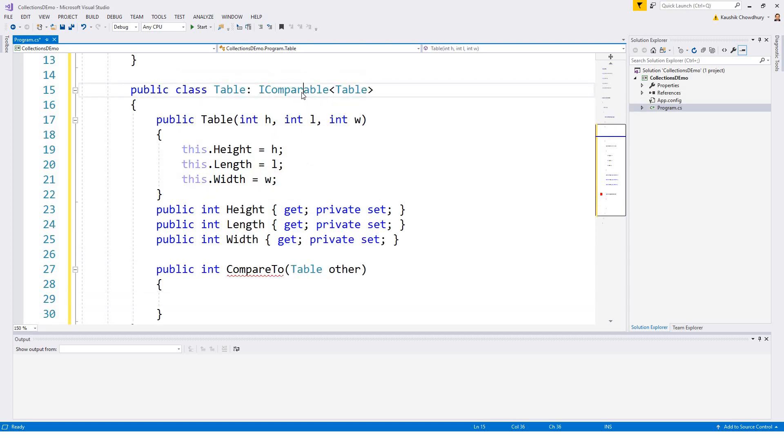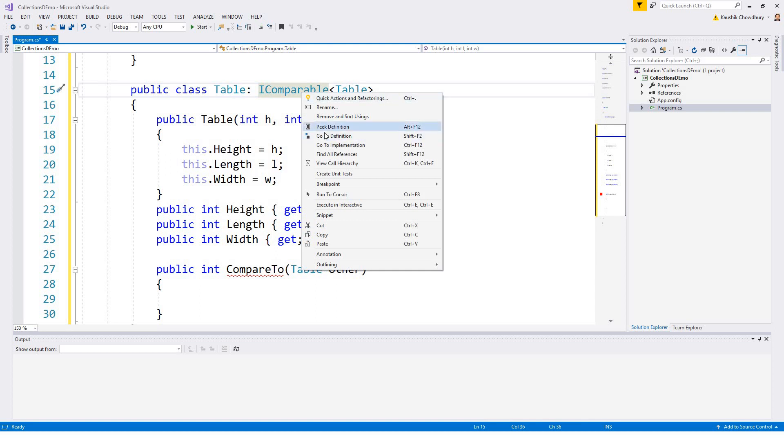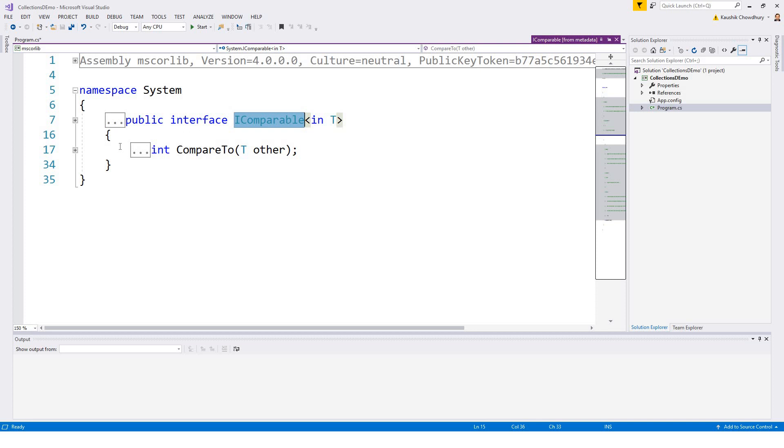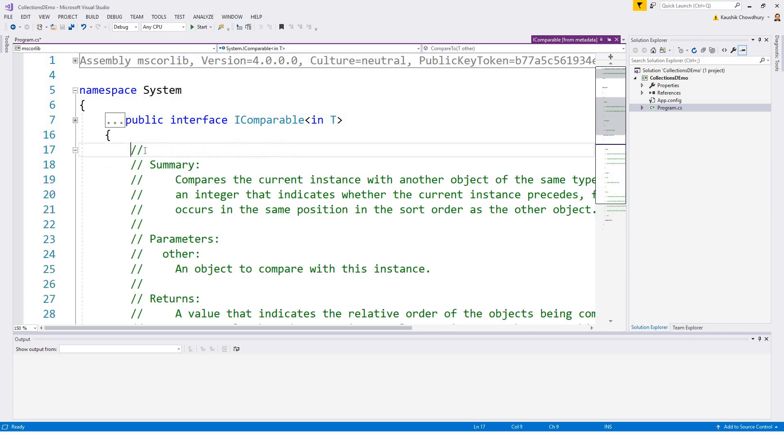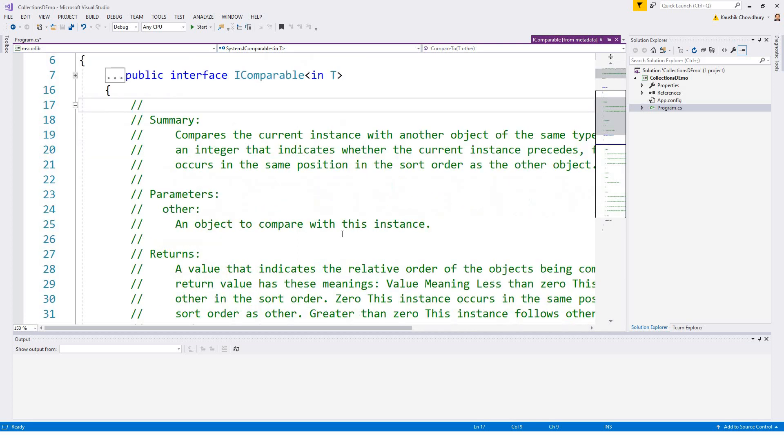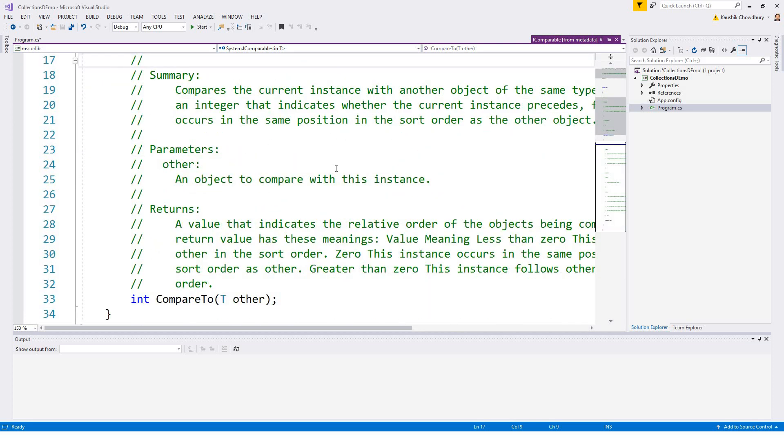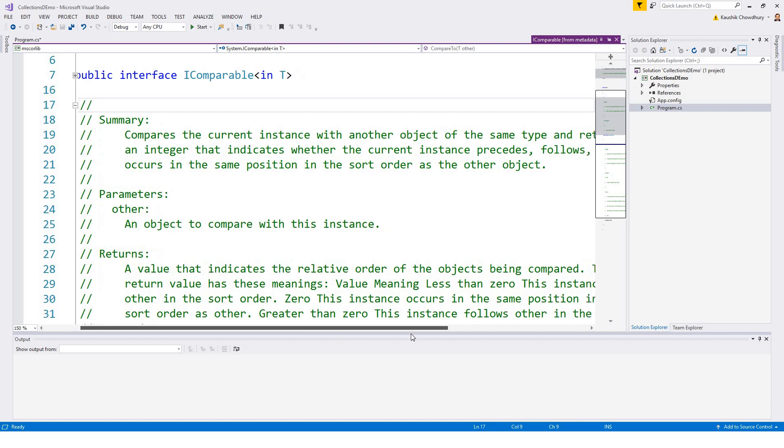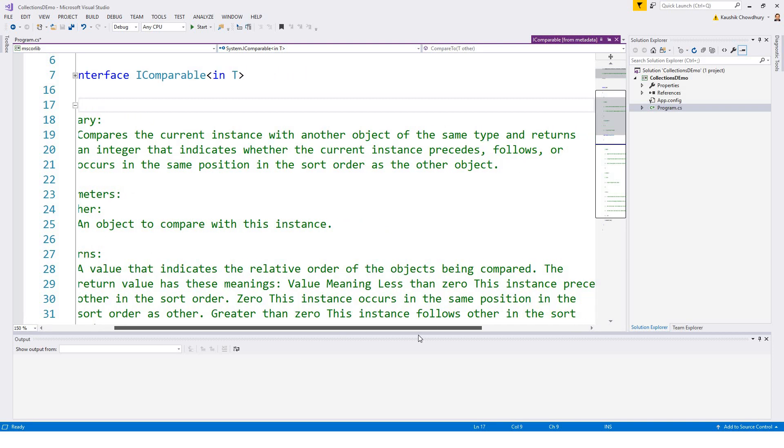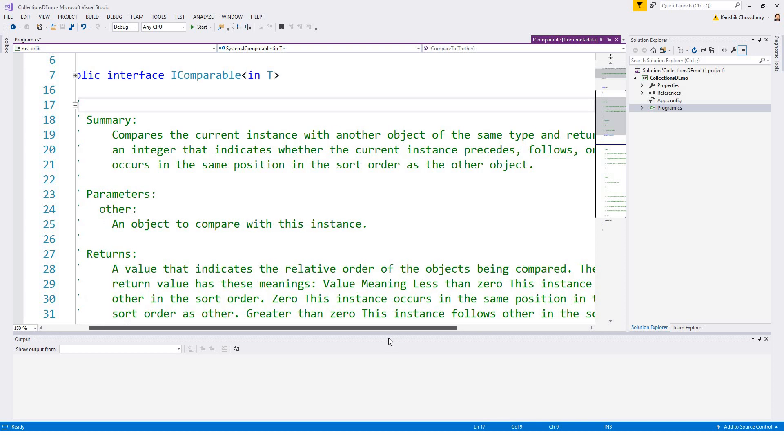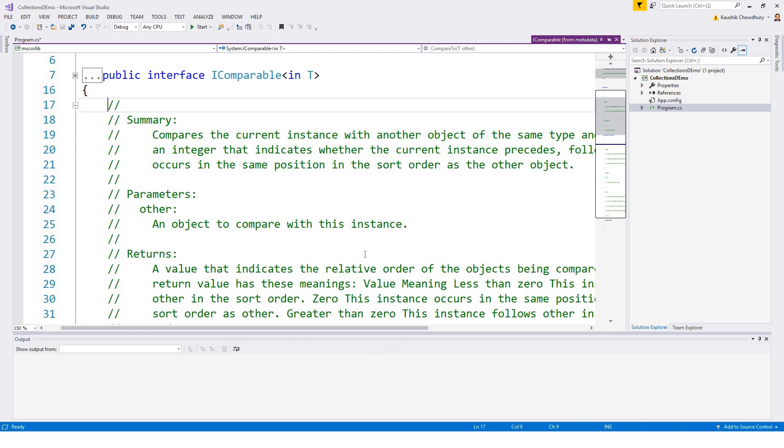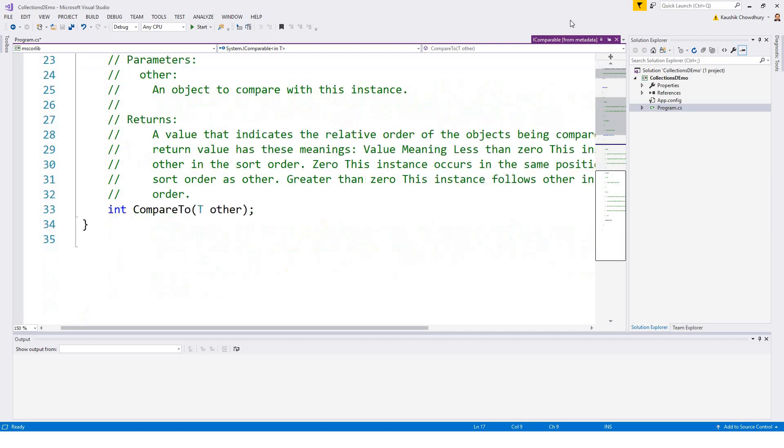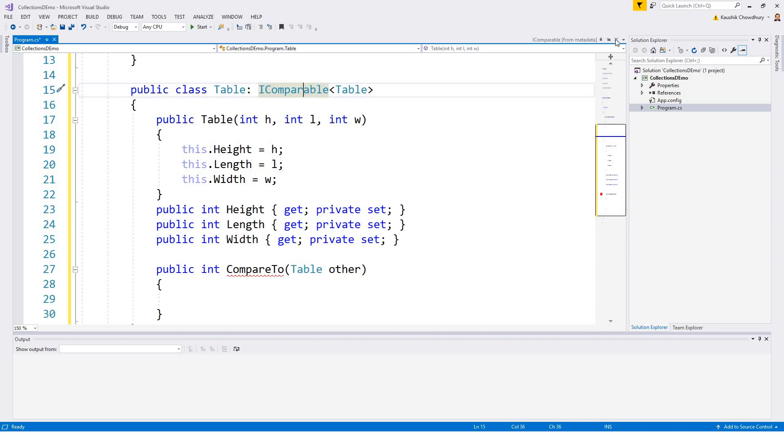If you look into the definition of this IComparable interface, if you go to the definition it comes over here, it has got an integer returning method which is known as compared to and it takes a generic type T as a parameter. If you look at the summary it compares the current instance with another object of the same type and returns an integer that indicates where the current instance precedes, follows, or occurs in the same position in the sort order as the other object. Coming back to the program I'll just close this and implement this method.